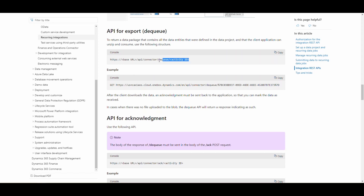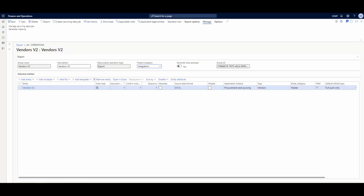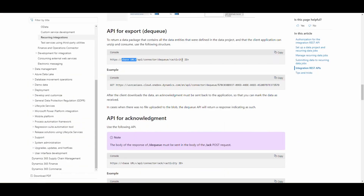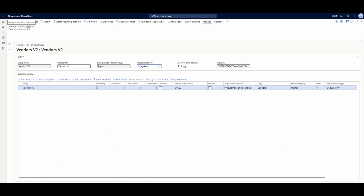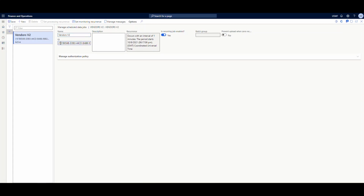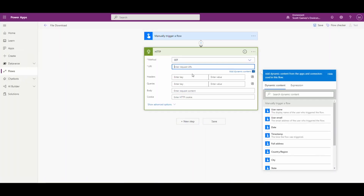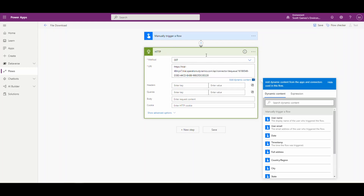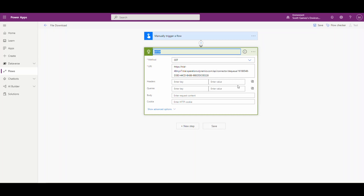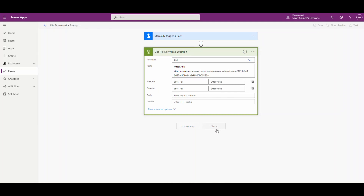We need to put the base URL of our Dynamics environment — that's the URL up here for my trial environment. Then the next piece we need is the activity ID. If we go back to our recurring data job, this here is our activity ID. You don't want the curly brackets, but you want everything inside them. We're going to do a GET command and put the URL request in here. Let's rename this step 'GET file download location' and save it.